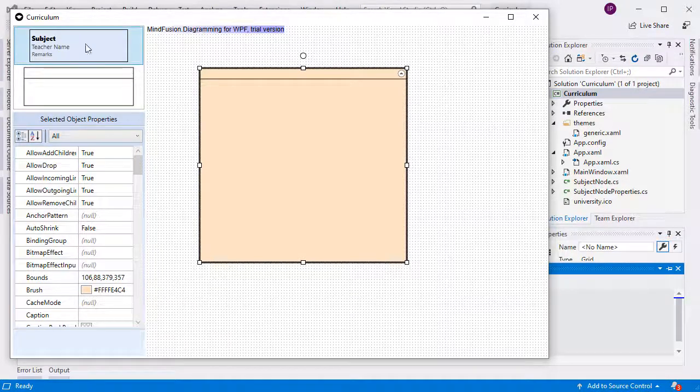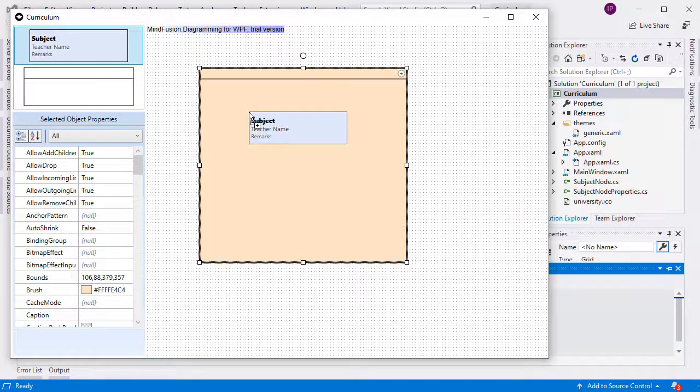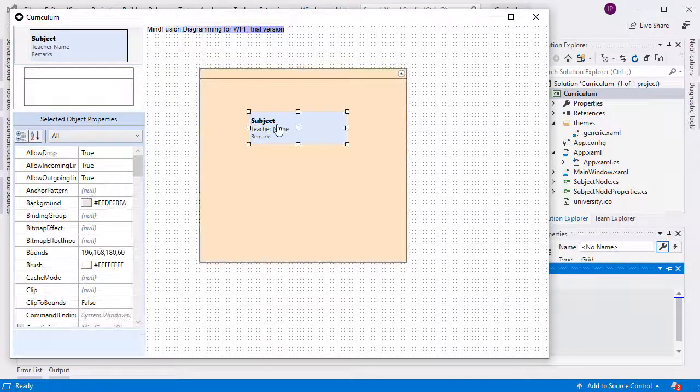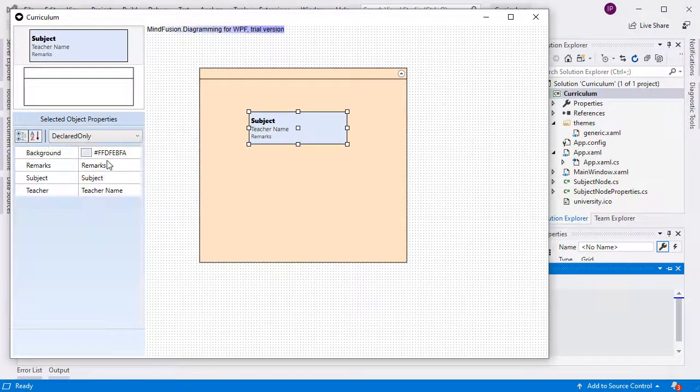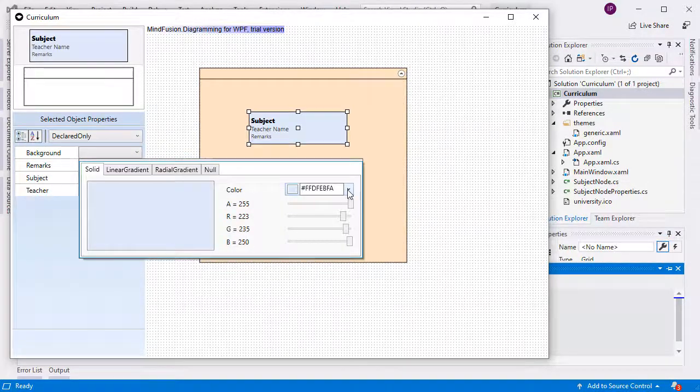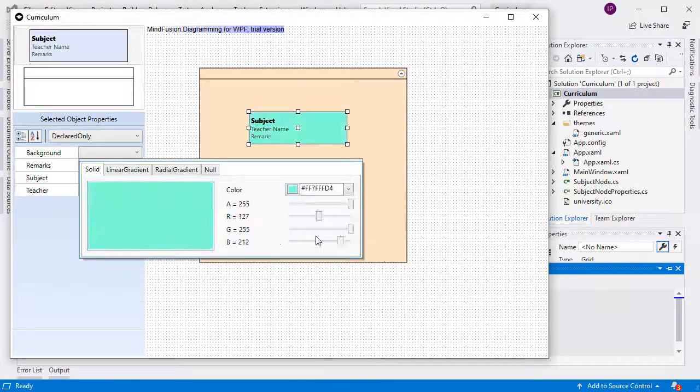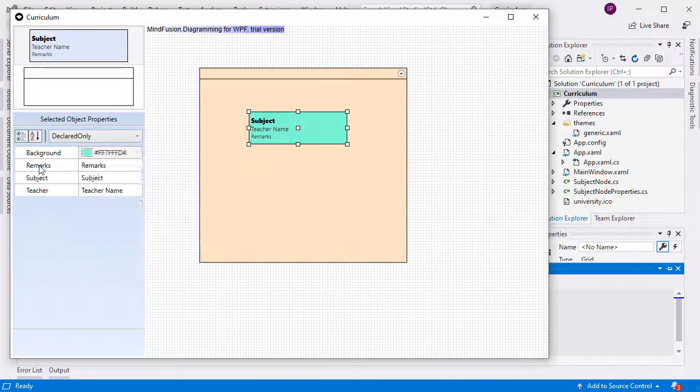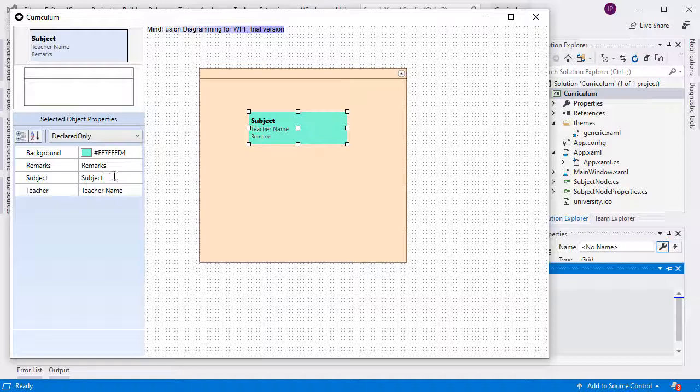We have a list with two types of nodes to the left. One of the nodes is a container, the other a custom shape node for the subjects. Each subject has three fields: the subject name, the teacher, and a remarks field.